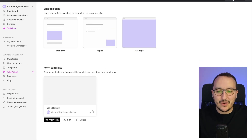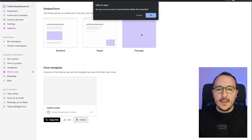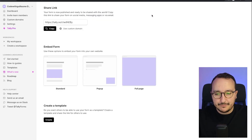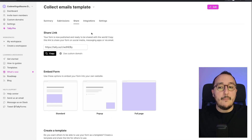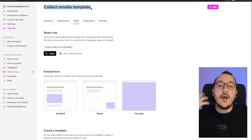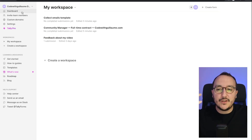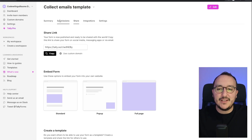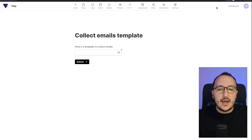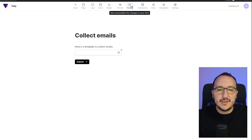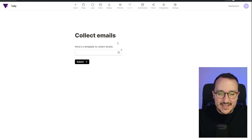Now my template is available for everybody. I can also see the download count of people who will use my template. I'm going to click 'Delete' and confirm — yes, I want to delete this template. My template has been deleted, but I can still access my own instance of the 'Collect Emails' form.